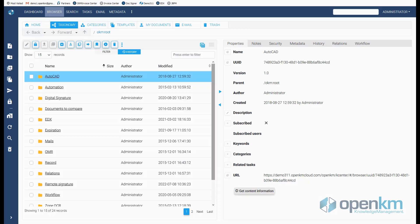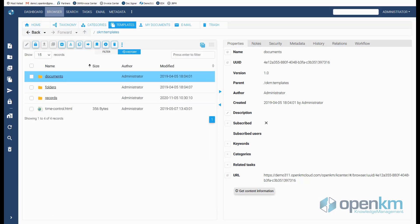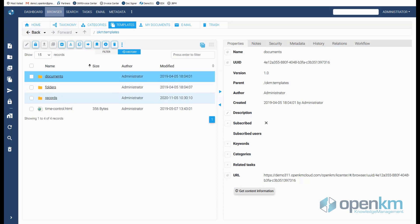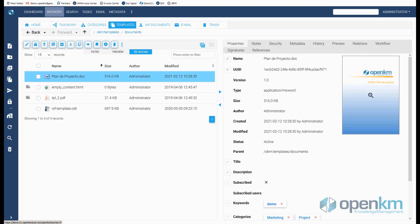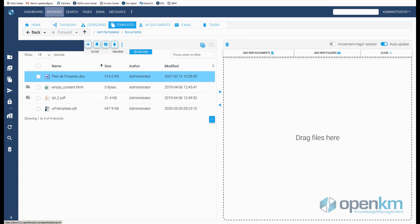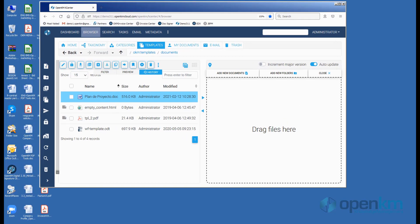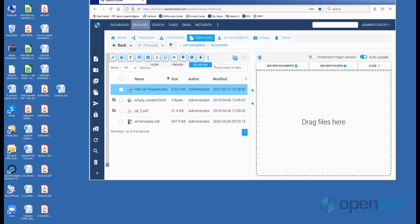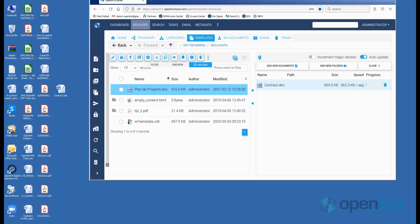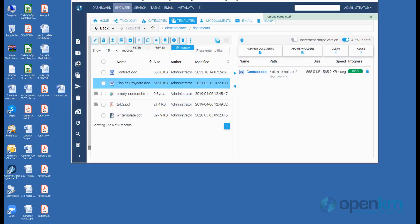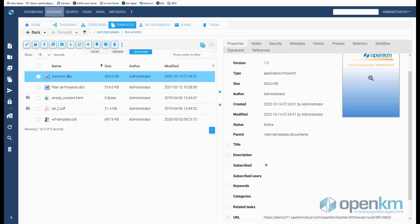If we want to create a new template, we go to the Templates section. We decide what type of node we want to create. If we want to create a new document template, we select the Proforma file and add it to the list of templates.